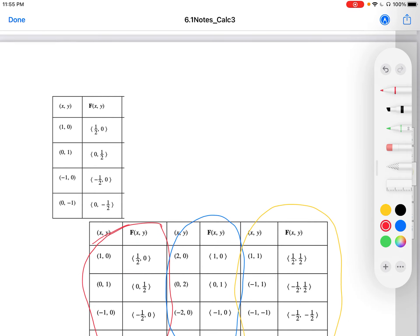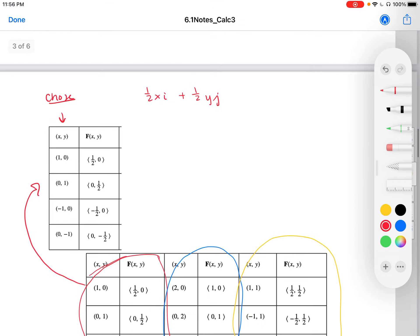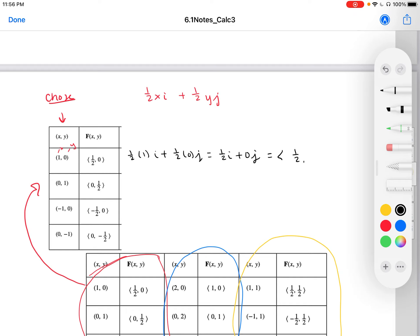Let's take a look at a chunk of the graph. We chose points within each quadrant and along the axes. We have (1/2)xi + (1/2)yj. Letting x = 1 and y = 0, we get (1/2)(1)i + (1/2)(0)j, which gives the vector (1/2)i + 0j, or in parenthesis notation (1/2, 0). Familiarize yourself with the different ways of writing a vector — that's all we did for all these points.